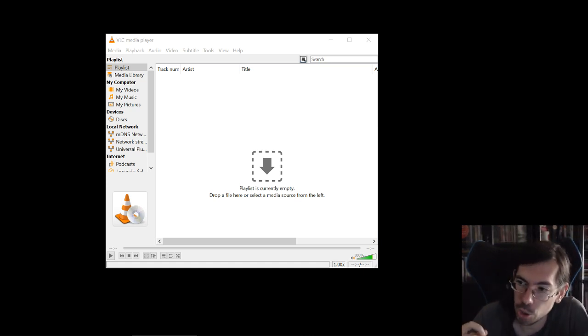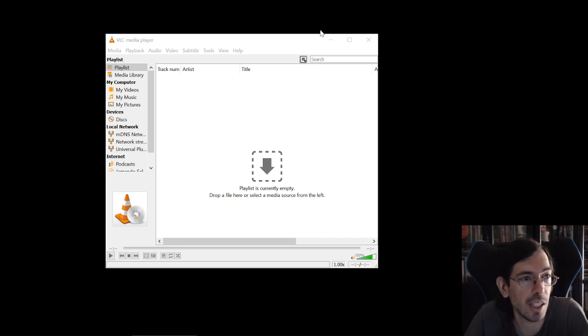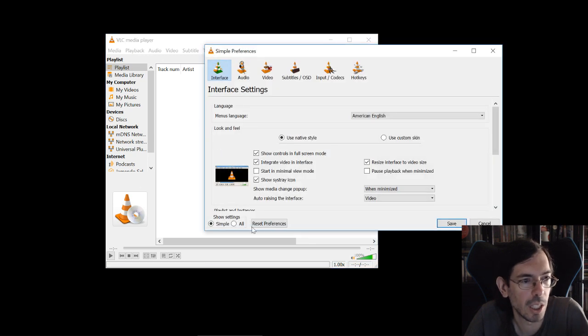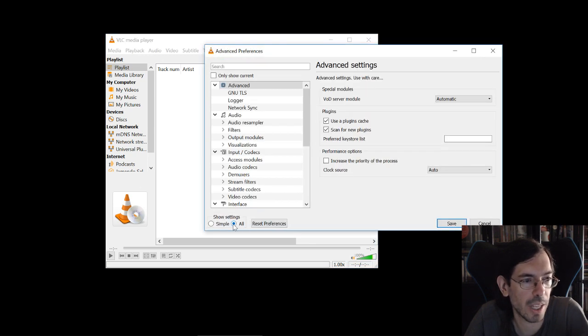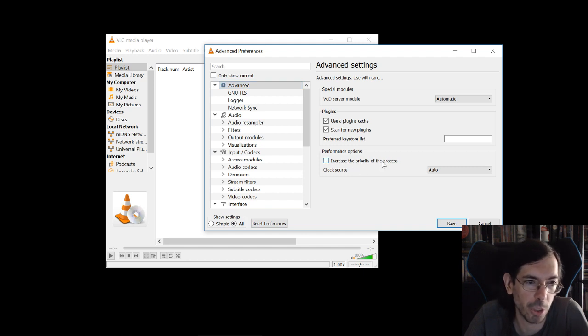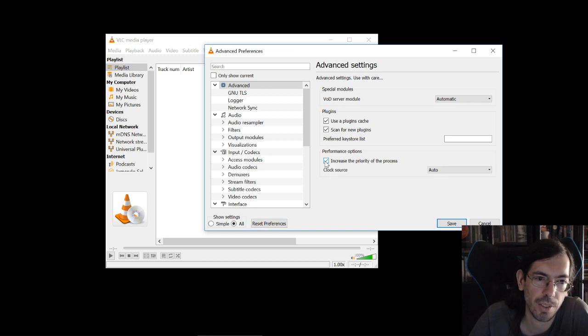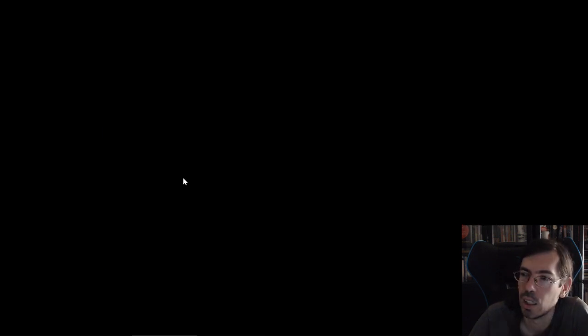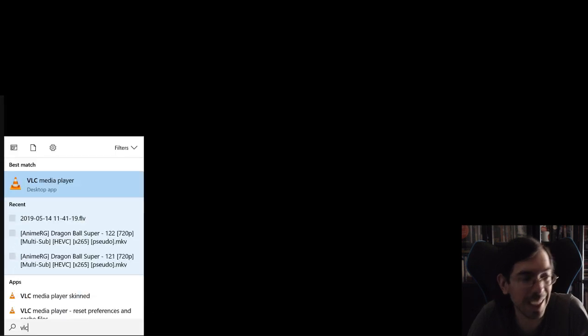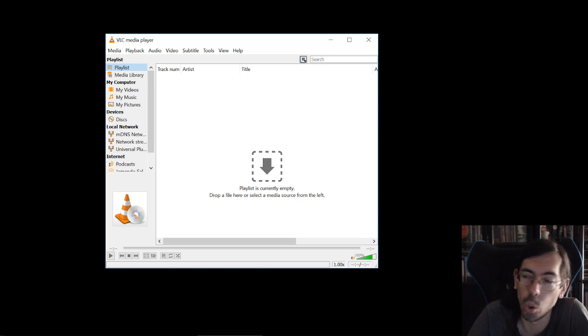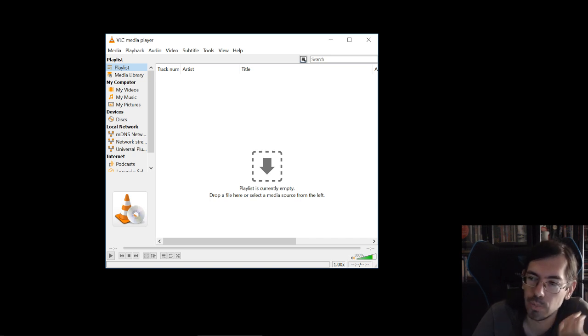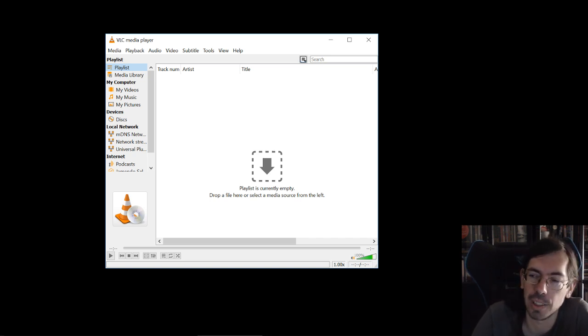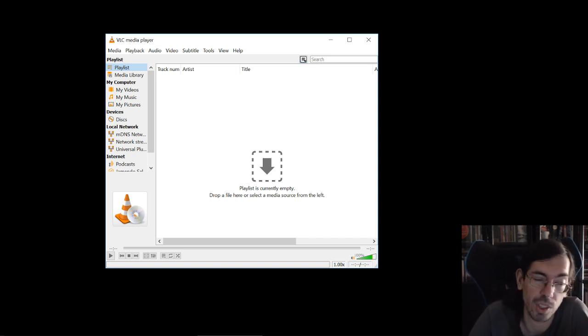You can change this easily by going to VLC and then going for tools, preferences, show all the settings down here on the bottom, and in advanced you'll see a checkbox here: increase the priority of the process. And if you do this and save and restart VLC, now when you have VLC playing something it will have higher priority and it will go over everything else on the computer that is trying to do anything with the CPU.